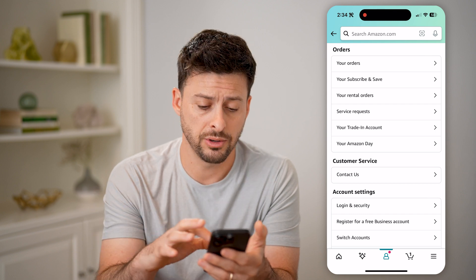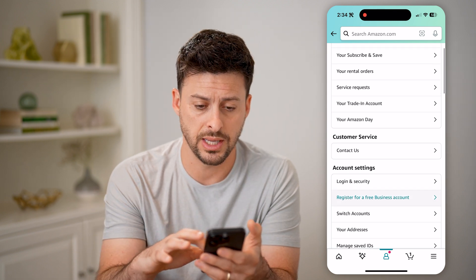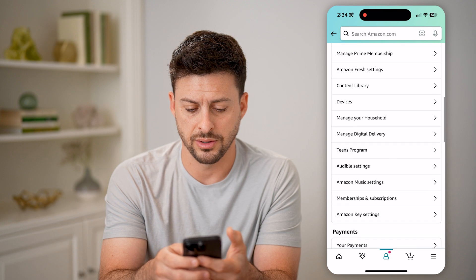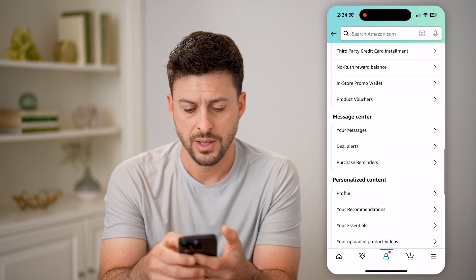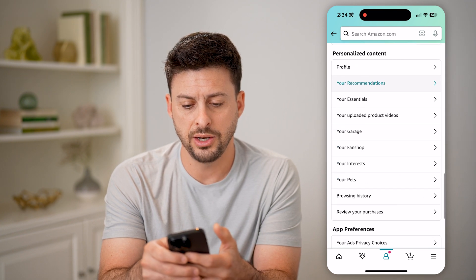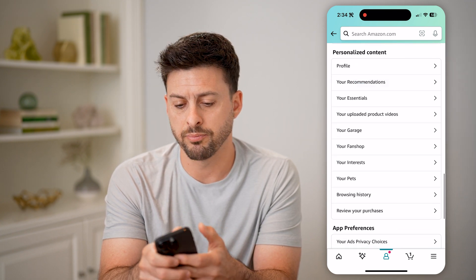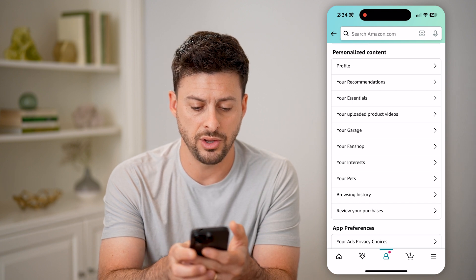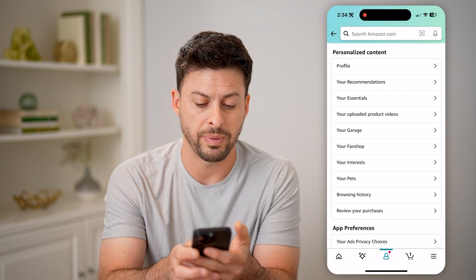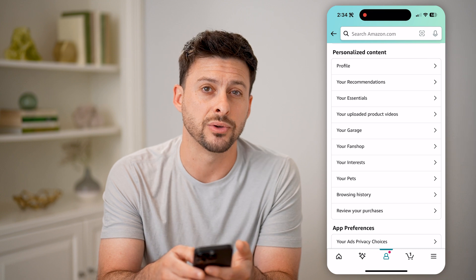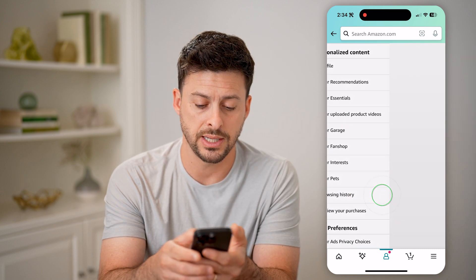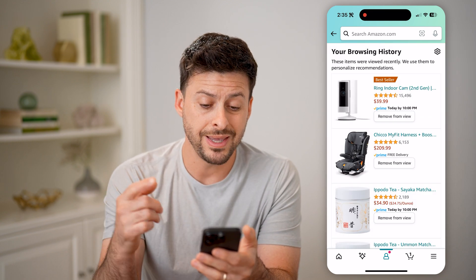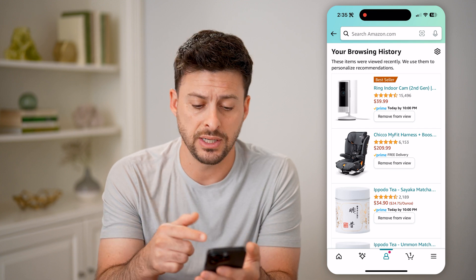Now that we are into the account settings, let's just scroll down, keep scrolling down. And you'll see here personalized content. And then under that, you can see towards the bottom right under your pets is browsing history — tap on that.